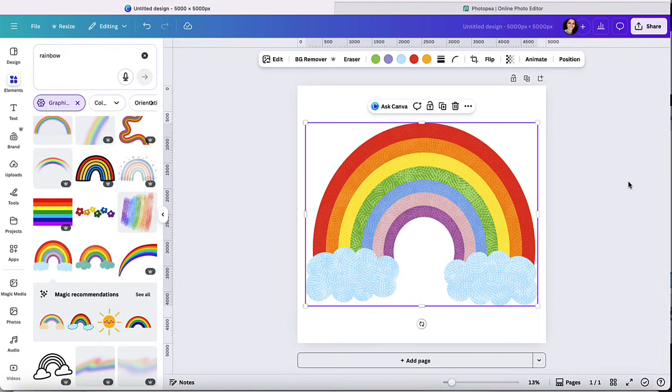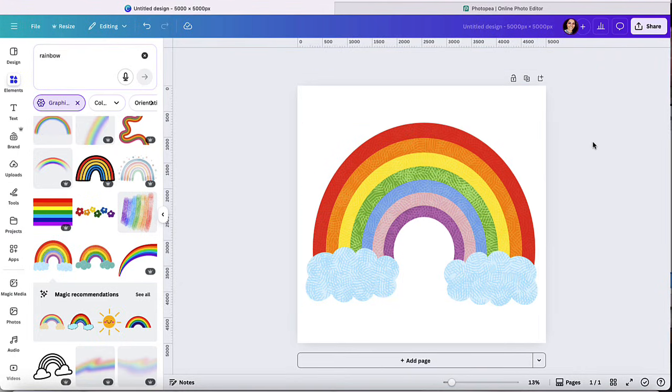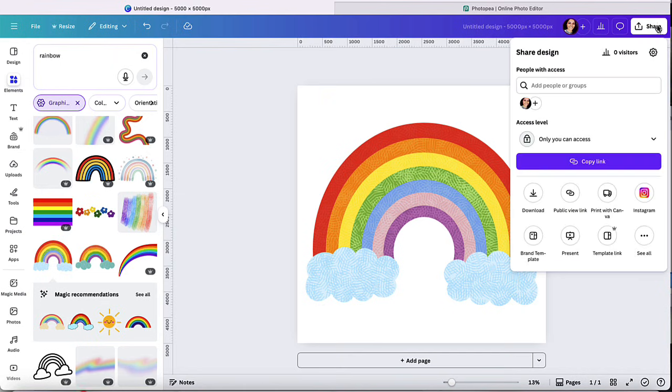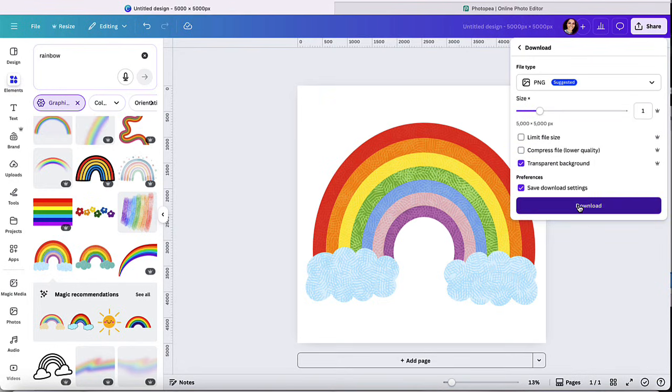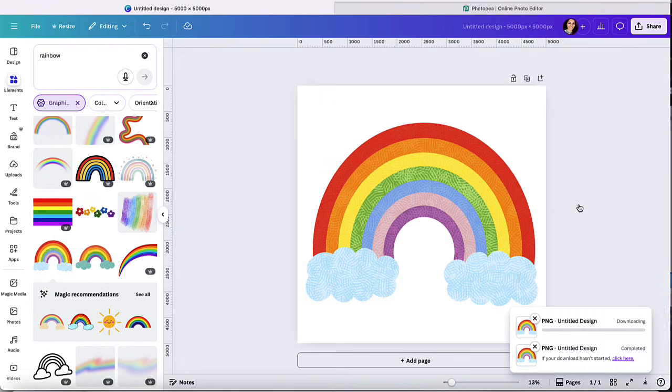So once you have the design, you're going to go ahead and click on share and you're going to download this as a PNG with a transparent background. So go ahead and download that to your device.